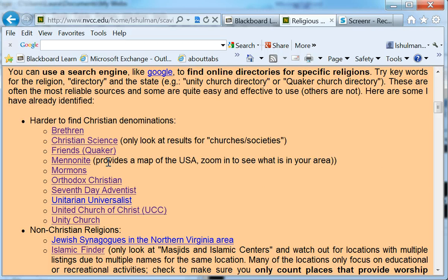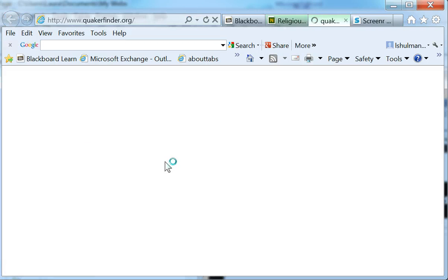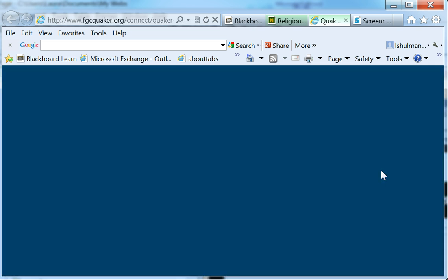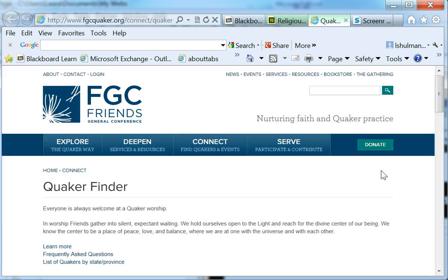I'm going to try and find Quaker Church near Warrington. So I'll click on the directory for the Friends, or Quaker denomination of Christianity, and their Quaker Finder will come up.